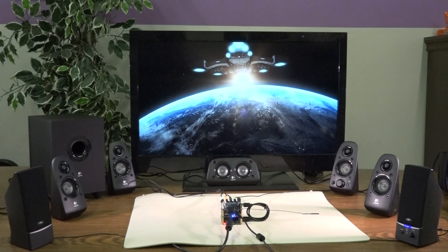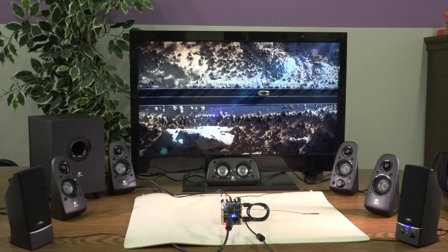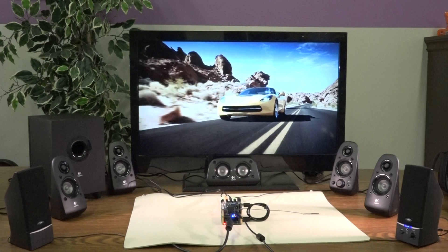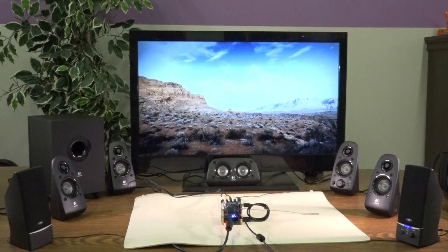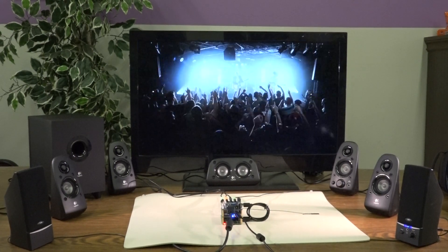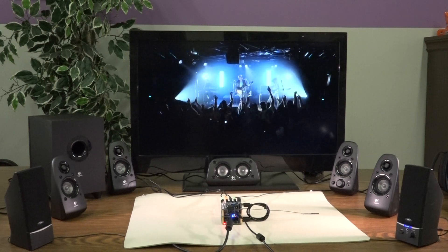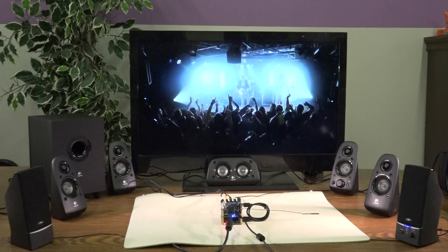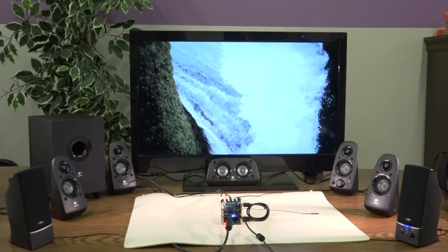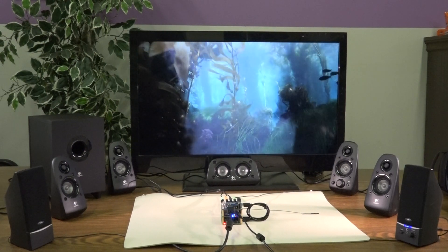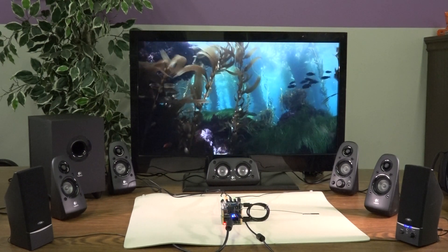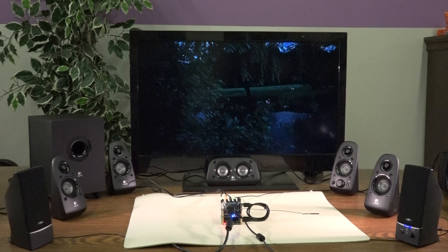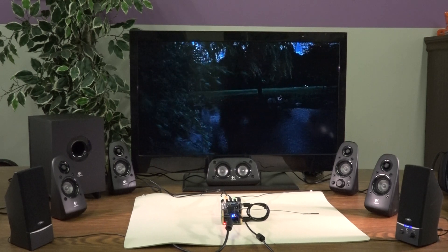What if sound could be captivating, subtle, authentic? What if sound could be deeper, more dimensional? There's no need to wonder, because you're listening to Dolby Atmos.